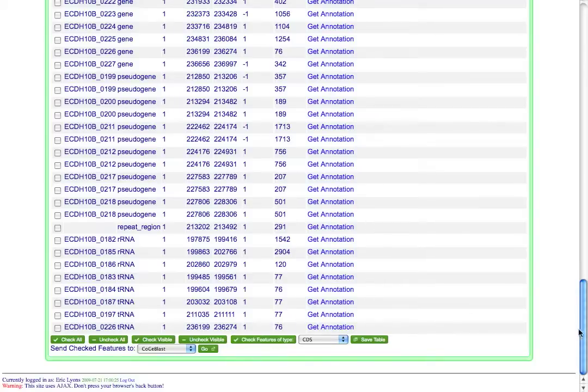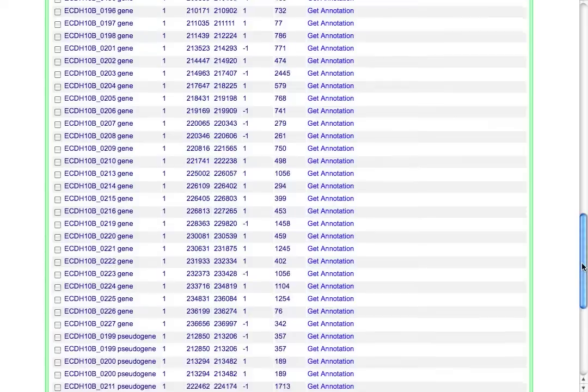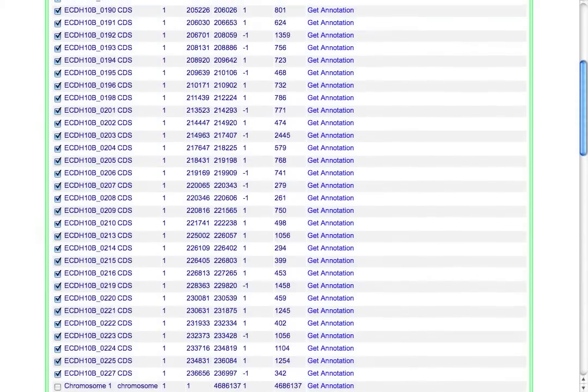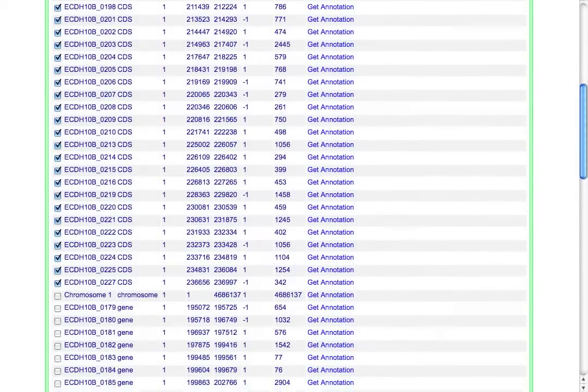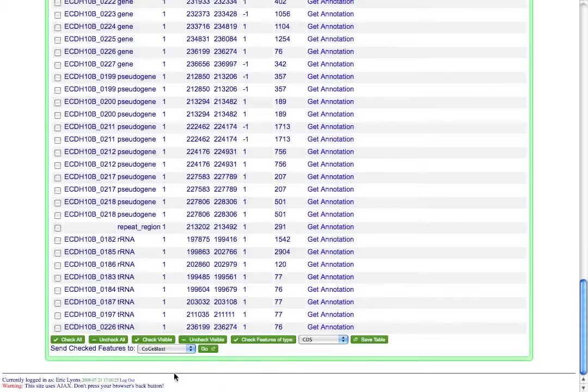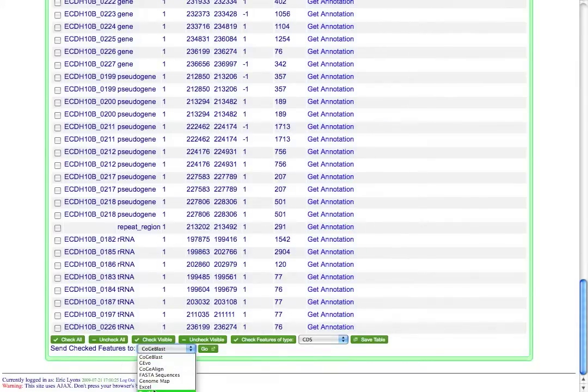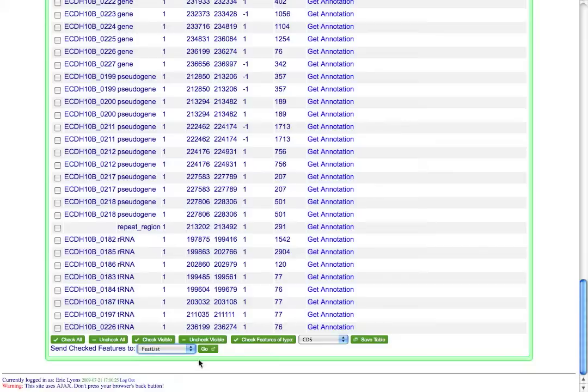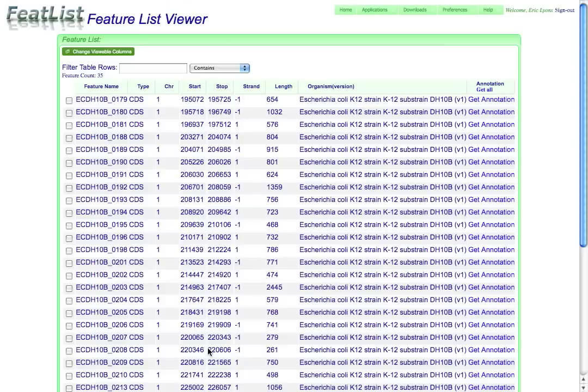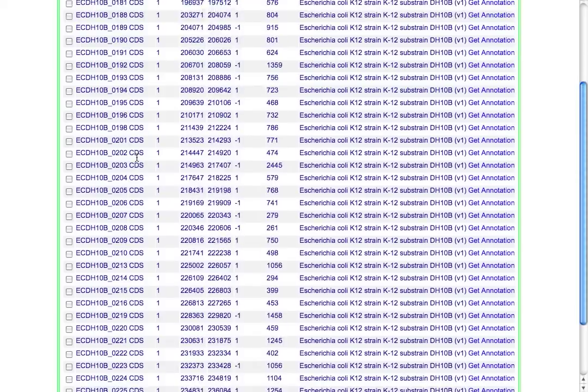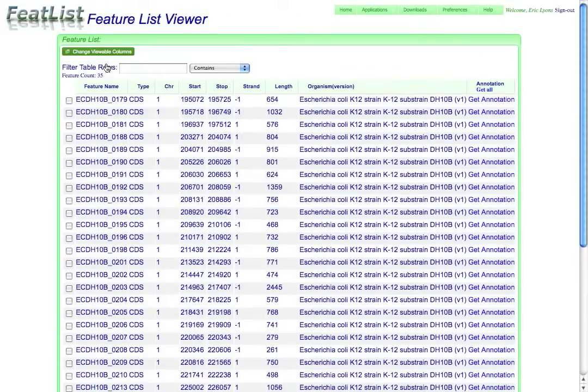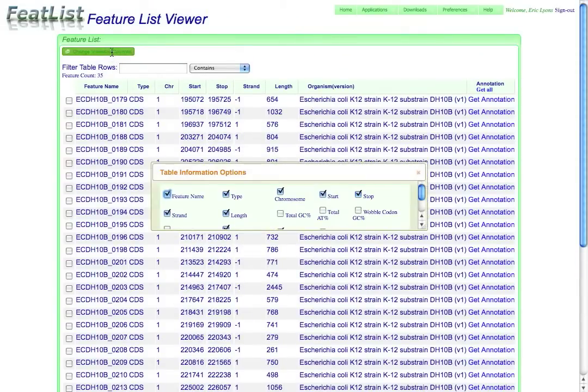So once I've selected that, all the CDS features have been selected, as you can see up here at the top, and then I can send those to a whole bunch of other tools, including back to FeetList again. So I'm going to regenerate this list just looking at the protein coding regions. So here's now a list that has only 35 features that are all of type CDS, which is protein coding.